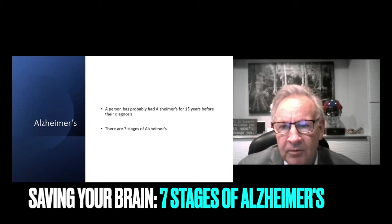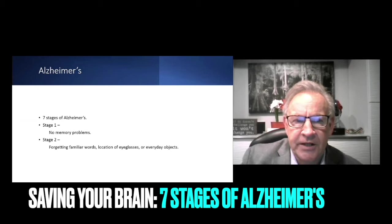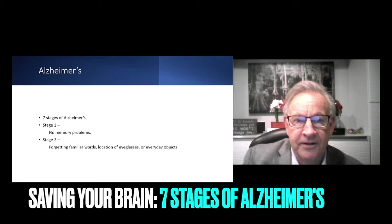When we're talking about the aging brain, a person has probably had Alzheimer's for about 15 years before their diagnosis. There's seven stages of Alzheimer's and most people don't get diagnosed till stage three or four. Stage one, there's no memory problems, but there's already some neurodegenerative changes beginning. Stage two, forgetting familiar words, location of eyeglasses or everyday objects. I think a lot of us are there.